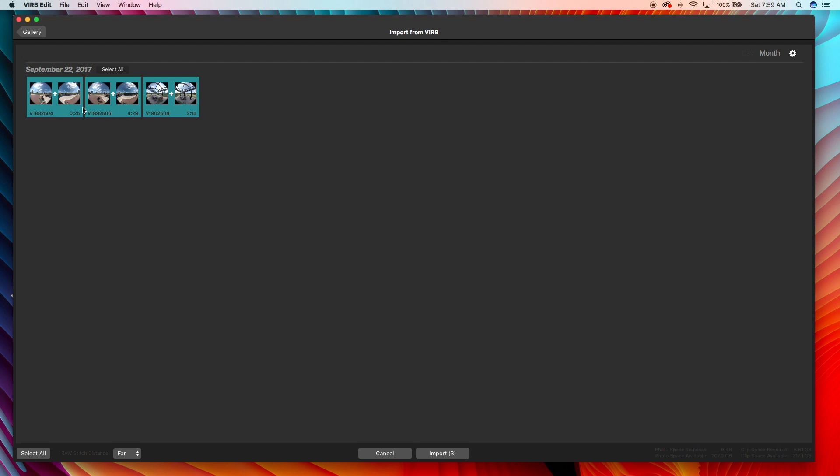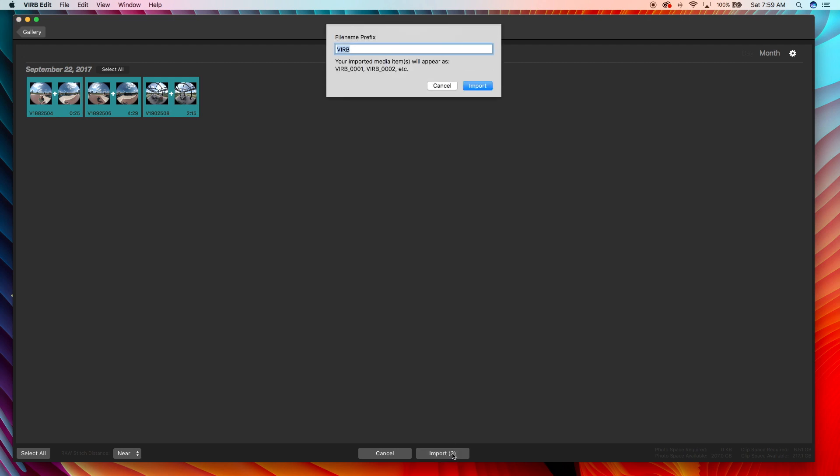So we have these three files. I'm gonna change this stitch to, well let's do near, because one of these clips is kind of close to picnic tables and stuff like that. And this is something I love about Virb Edit: you can organize your clips by name. There are so many cameras and apps that just import the computer generated name.